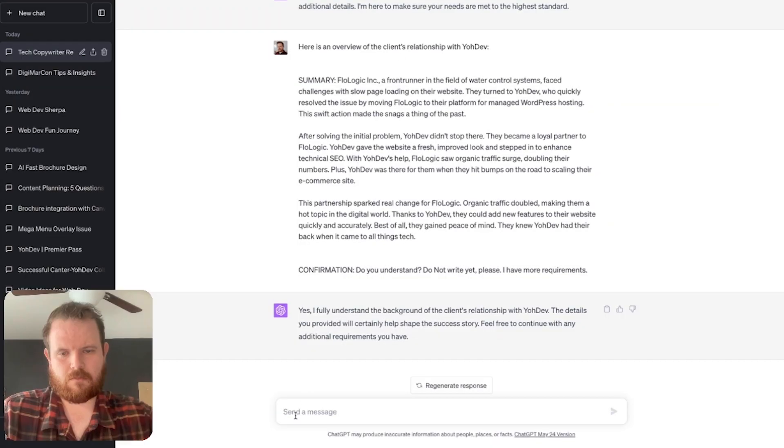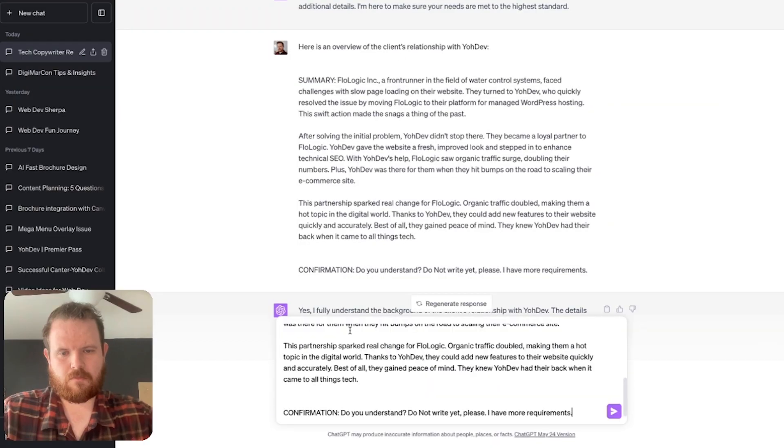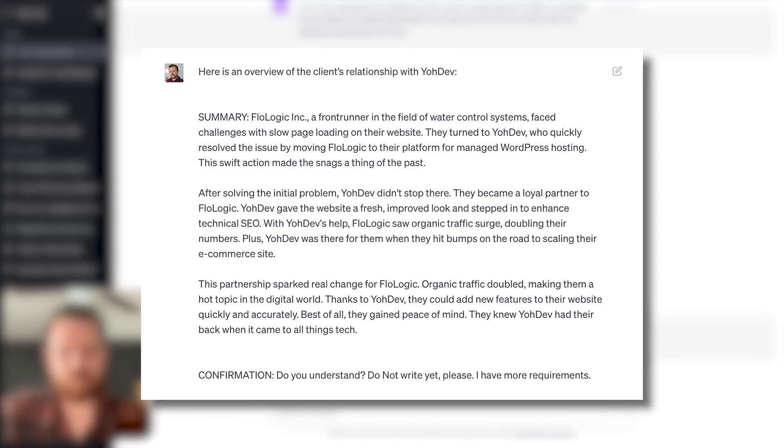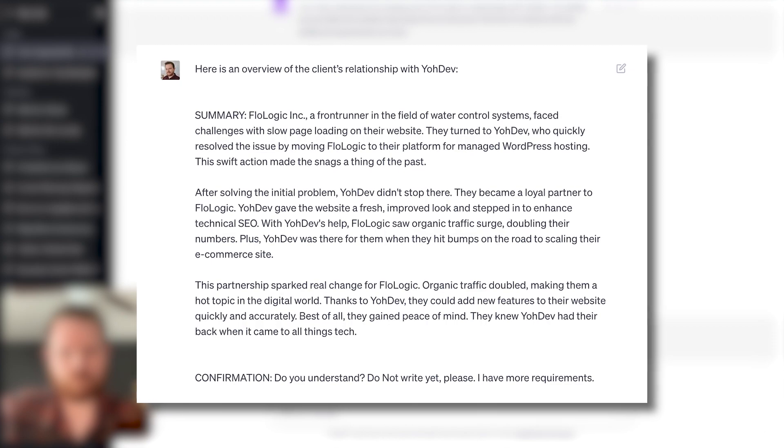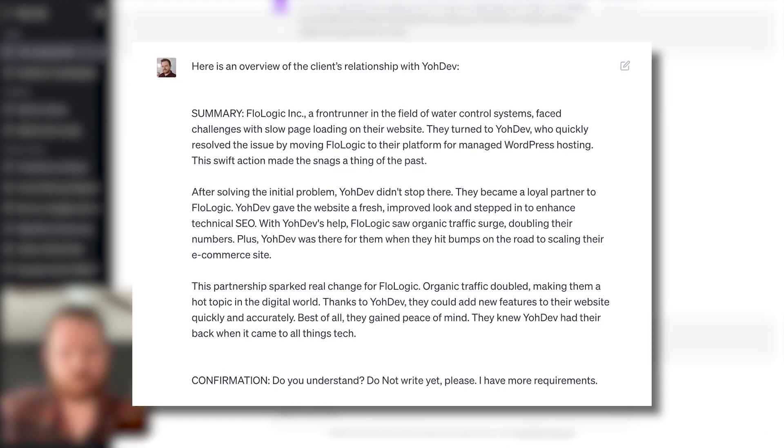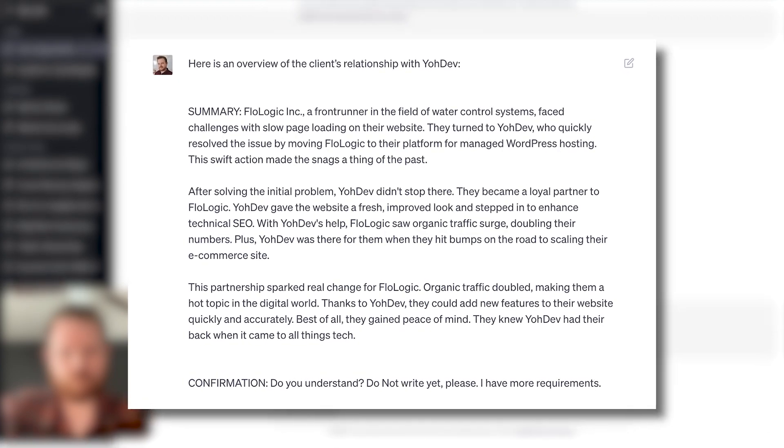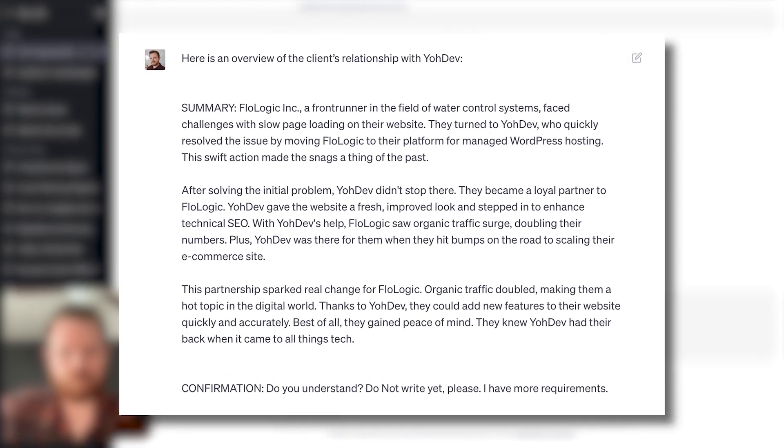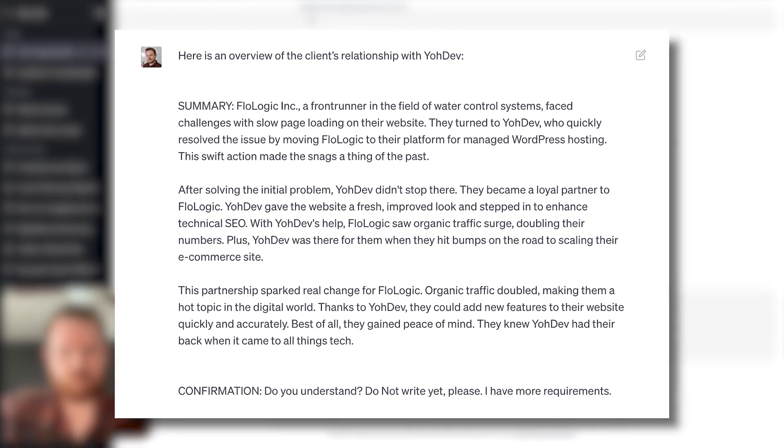The next prompt is what I like to call the summary prompt. It's giving a summary that you can write out real quick about overall what you're trying to achieve with the piece of content.